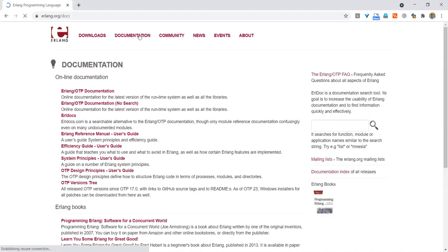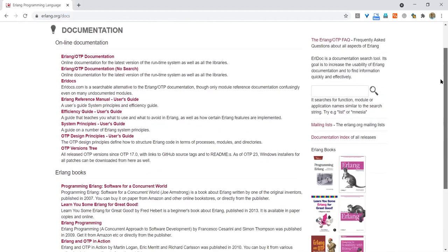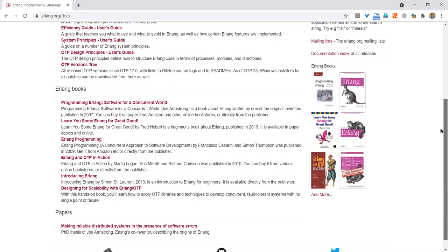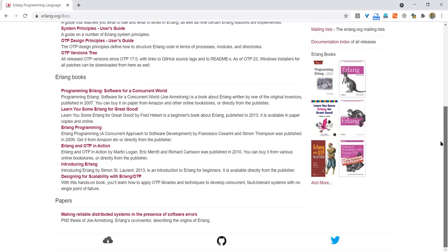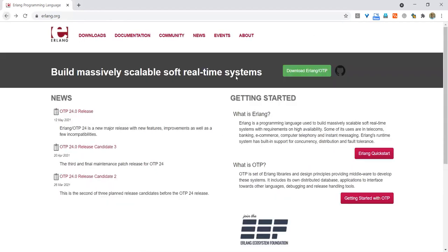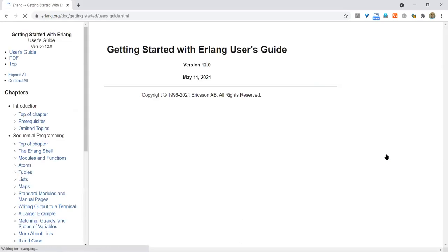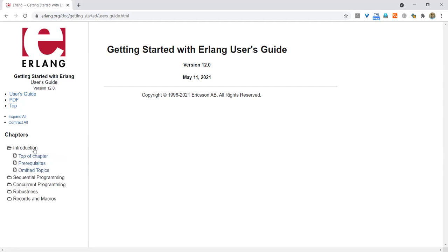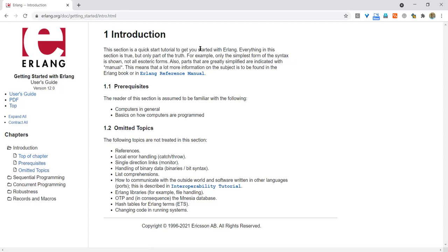Let's see the documentation. There is detailed documentation. Let's see how do we get started — getting started with Erlang user's guide. Let's go to the introduction. This section is a quick start tutorial to get you started with Erlang. Everything in this section is true, but only part of the truth. For example, only the simplest form of the syntax is shown, not all the esoteric forms. Parts that are greatly simplified are indicated with 'manual', meaning more information on the subject is to be found in the Erlang book or in the reference manual.